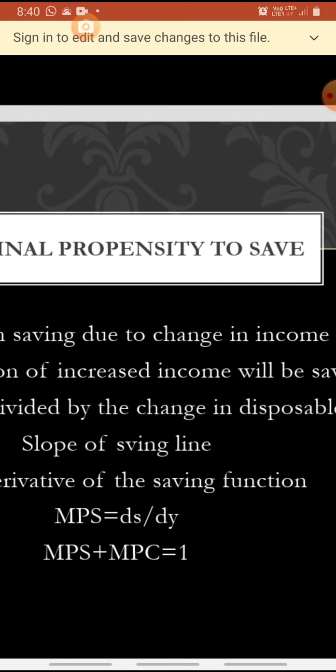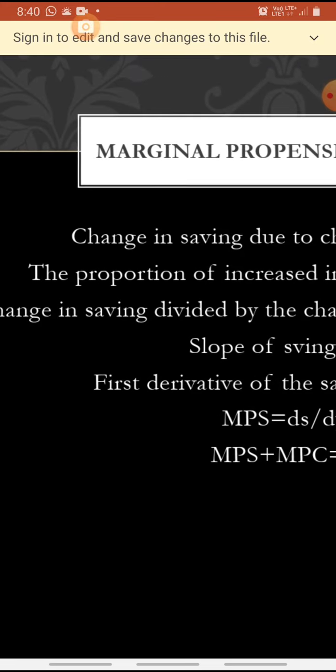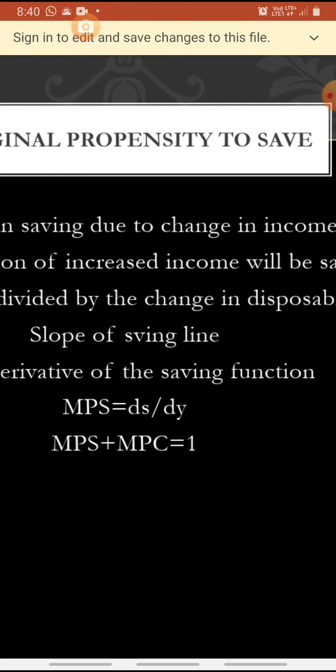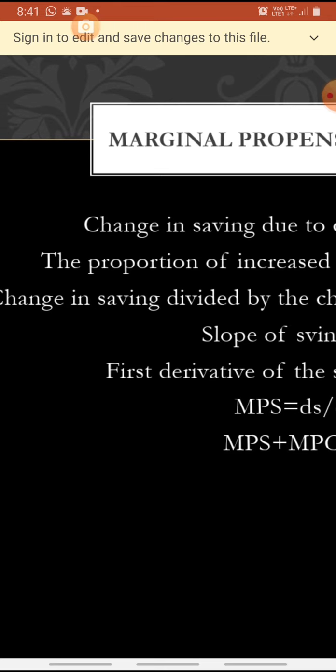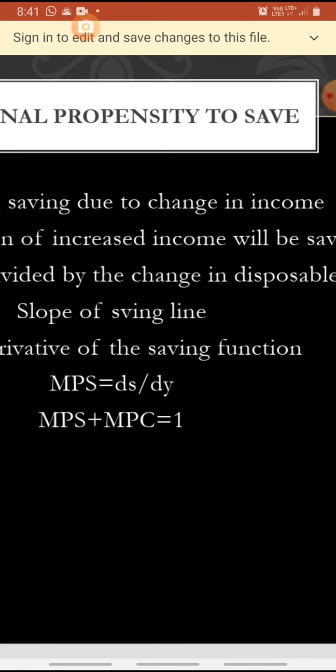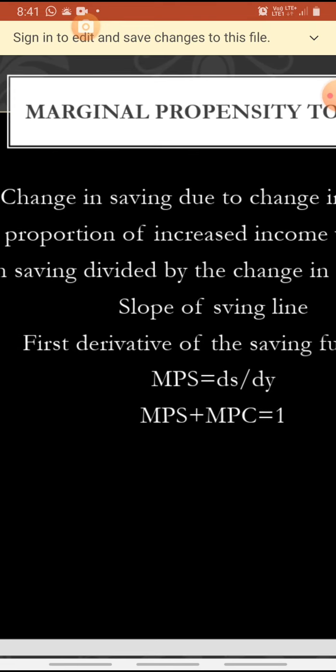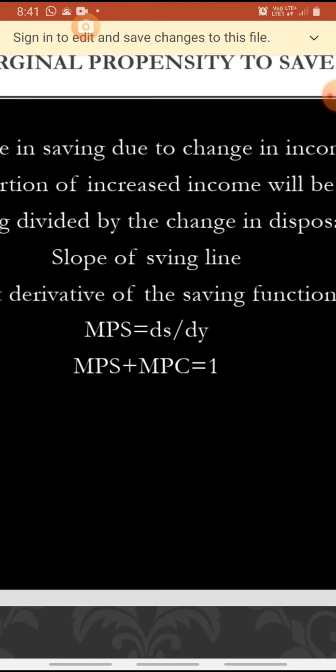Next, marginal propensity to save. It is the change in saving due to change in income — the proportion of increased income that will be saved — change in saving divided by change in income. It is the slope of the saving line, the first derivative of the saving function: dS by dY, that is MPS. We know that MPS plus MPC equals 1, so MPS equals 1 minus MPC.